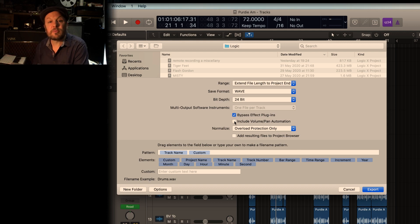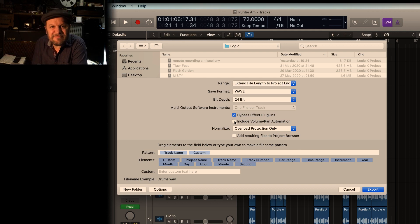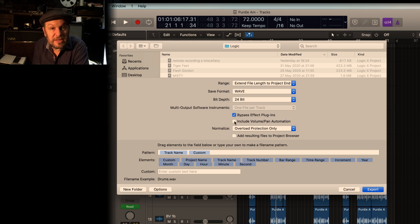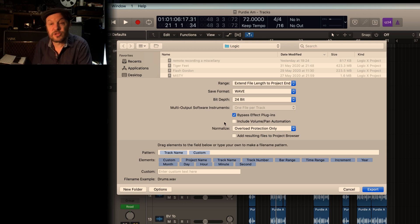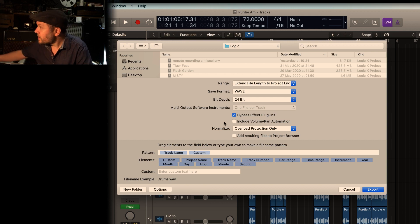Include volume and pan automation. Again, the engineer may say, I want to do my own fade at the end. So you can actually opt to leave that box unchecked.